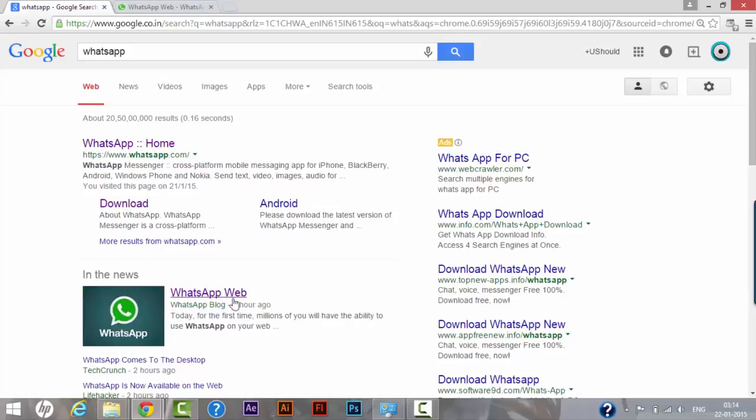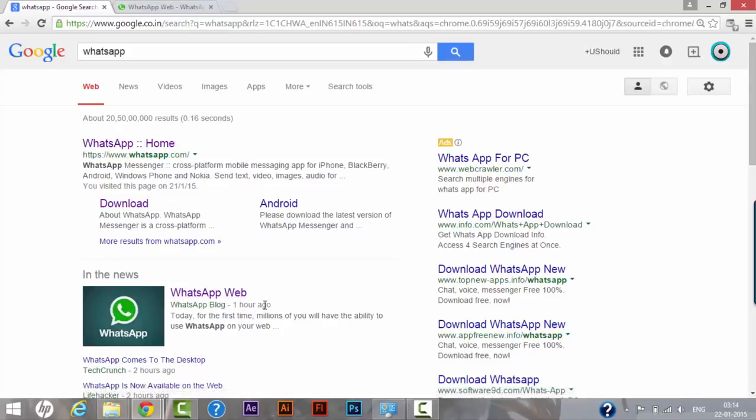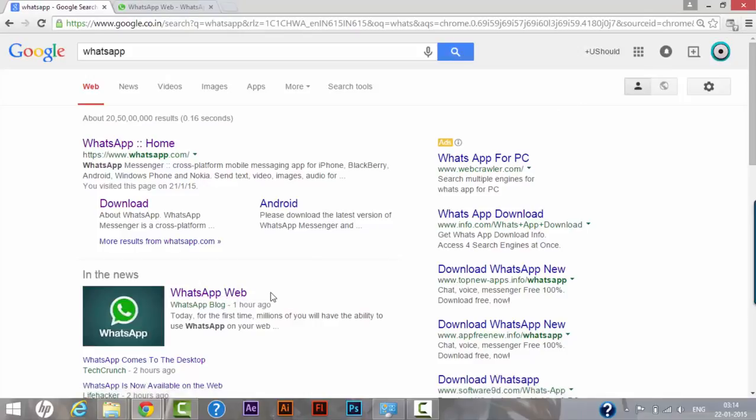As we can see, WhatsApp has released a new version called WhatsApp Web and we would be able to use this version on our Chrome browser on our laptop or desktop as well. So let's find out how we can use the software.